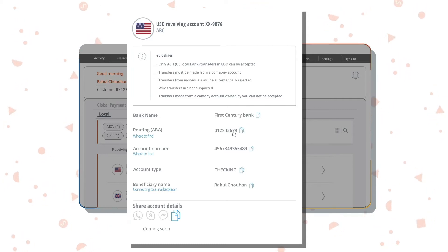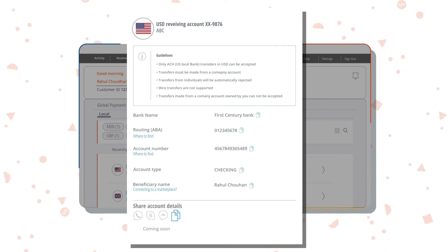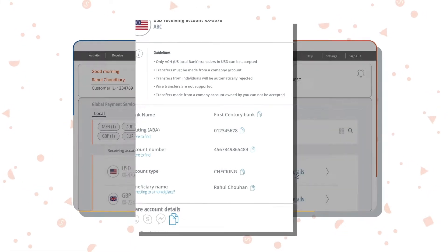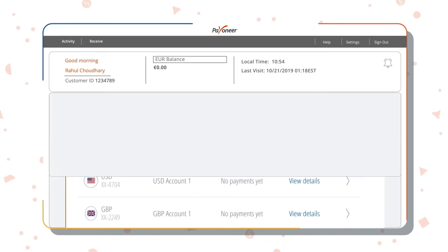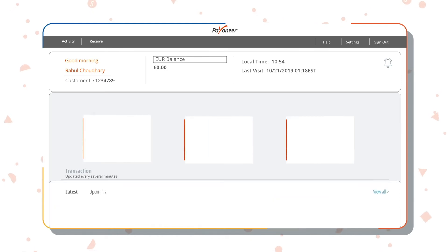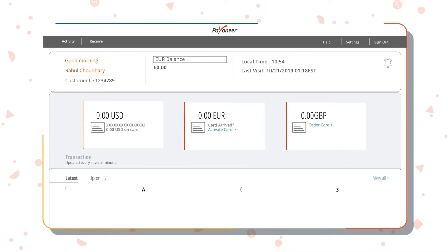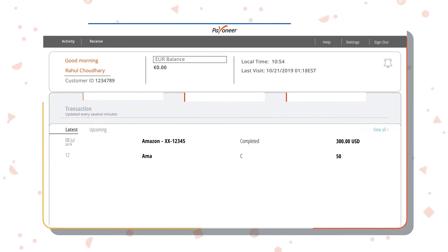You can use these details to link your Payoneer account to various receiving accounts like Amazon. Once you start receiving payment, you can view past transactions and previous payments received on the home page.